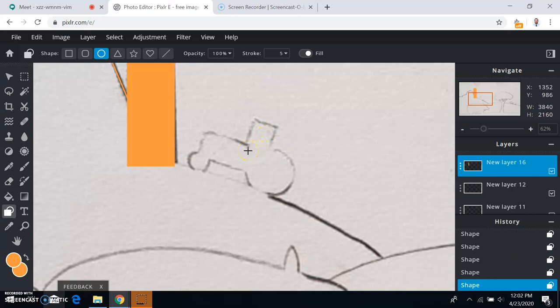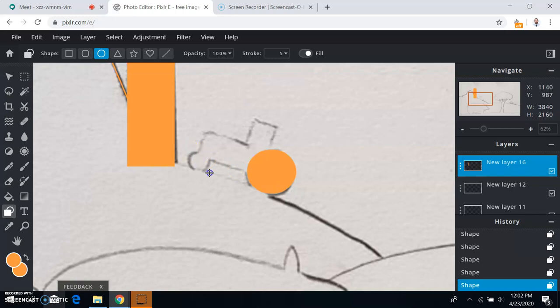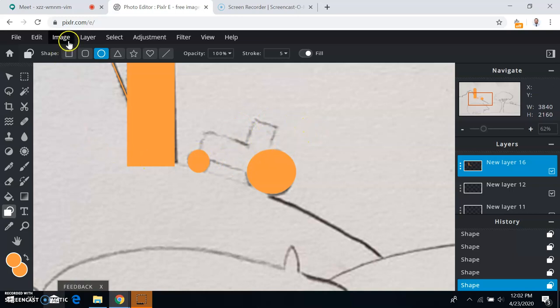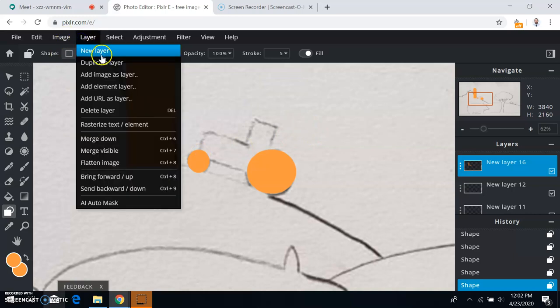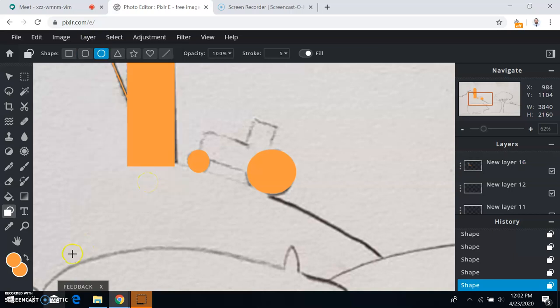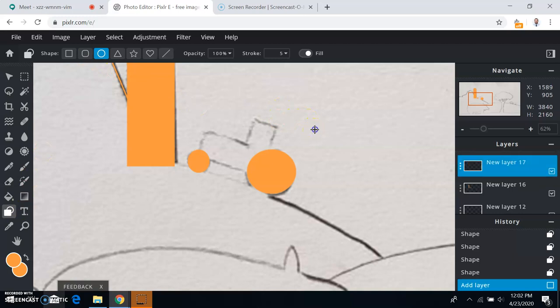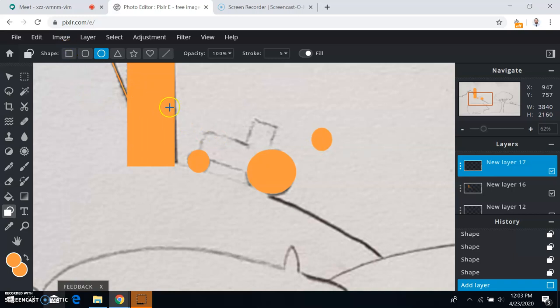All right, so I'm working on the wheels now. Got one wheel that looks good, smaller wheel, that looks good. And now to build the rectangle parts of the tractor, I'm going to add in a new layer. I'll add a new layer for the top part and then again for the other side.